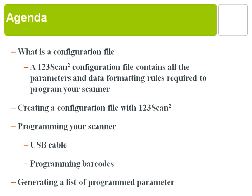We'll start with what is a configuration file. A configuration file for 123SCAN2 contains all the parameters and data formatting rules required to program your scanner. It can exist in two formats: electronically and be used to program your scanner via USB cable, or in the format of a programming barcode.